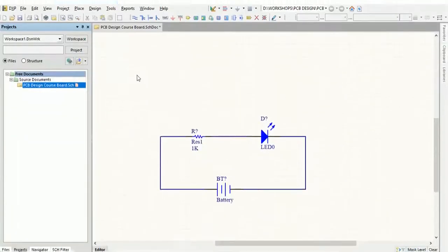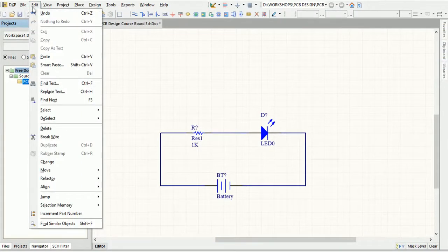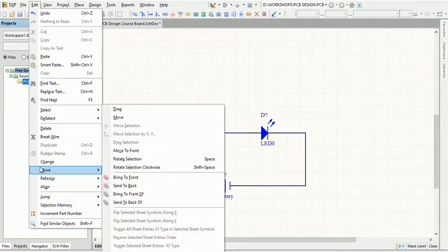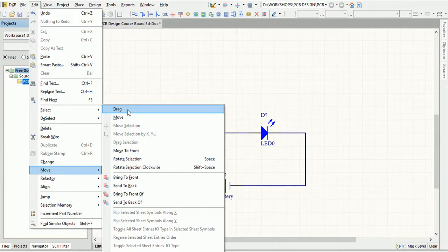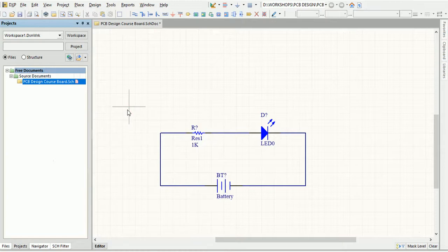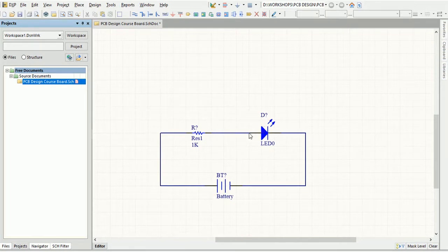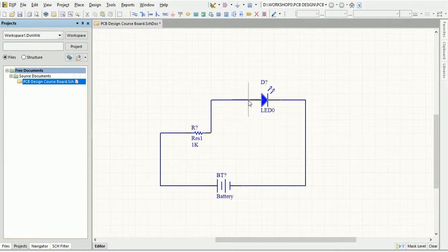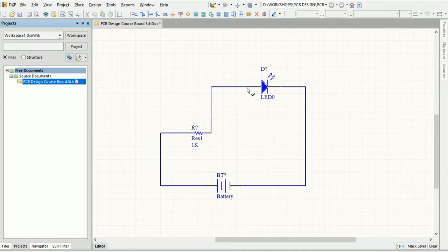To drag an object, go to Edit menu, then to Move, and click Drag. This command enables you to drag any object and all the connections will be dragged together so that the connectivity of the schematic is maintained. The cursor changes to a crosshair which you position over the object you want to drag. Then click or press Enter. Move the object to the required position and click or press Enter to place. Continue moving other objects or right-click or press Escape to exit the dragging mode.